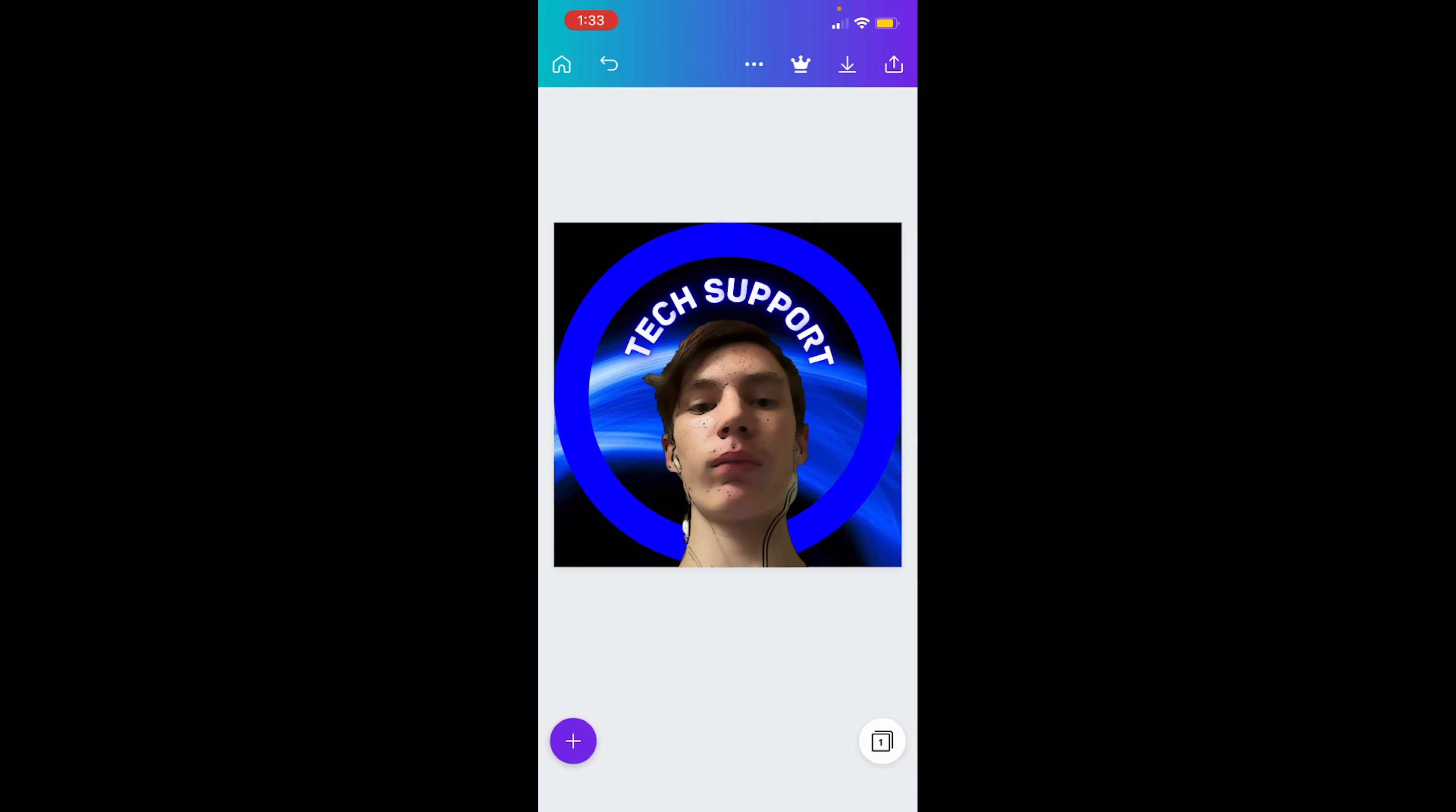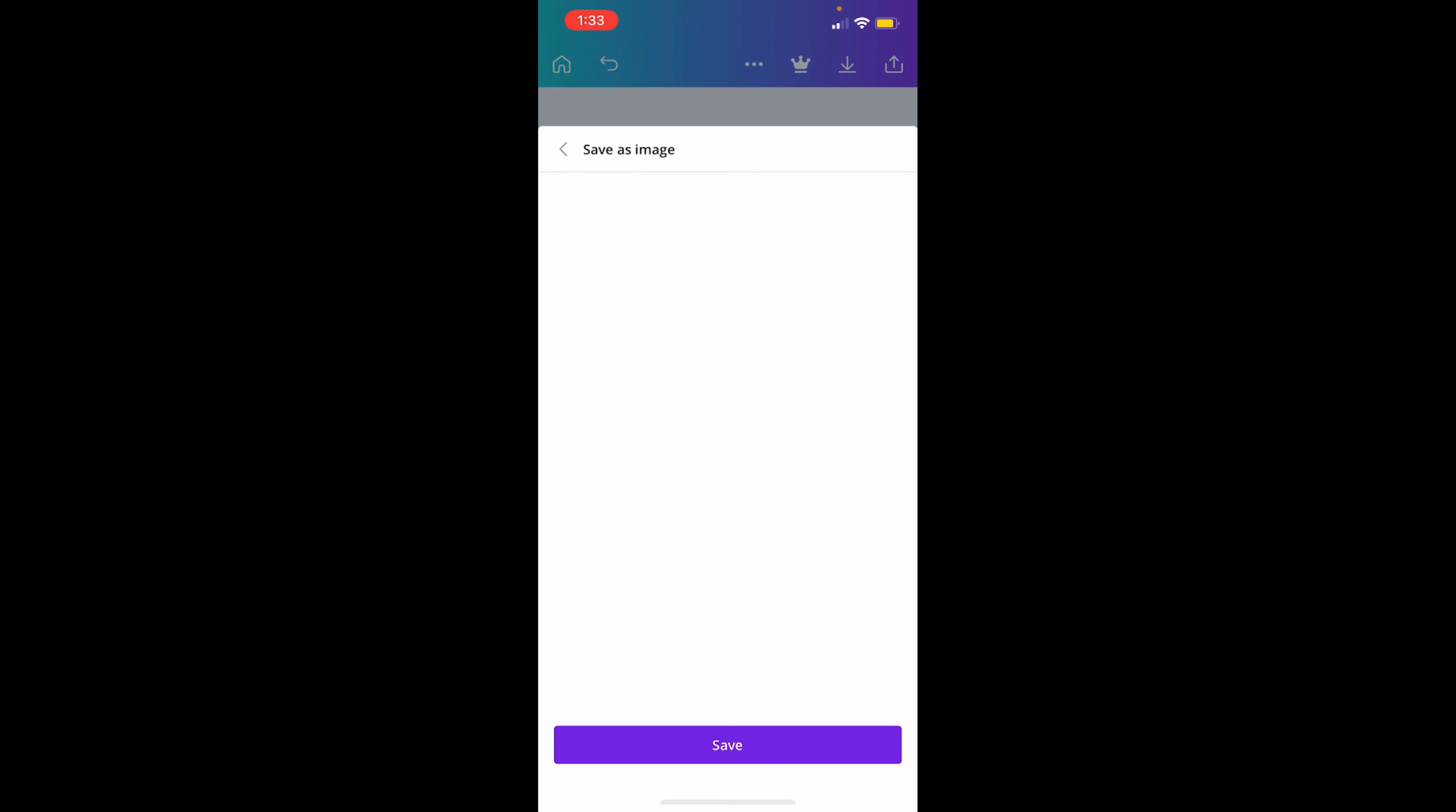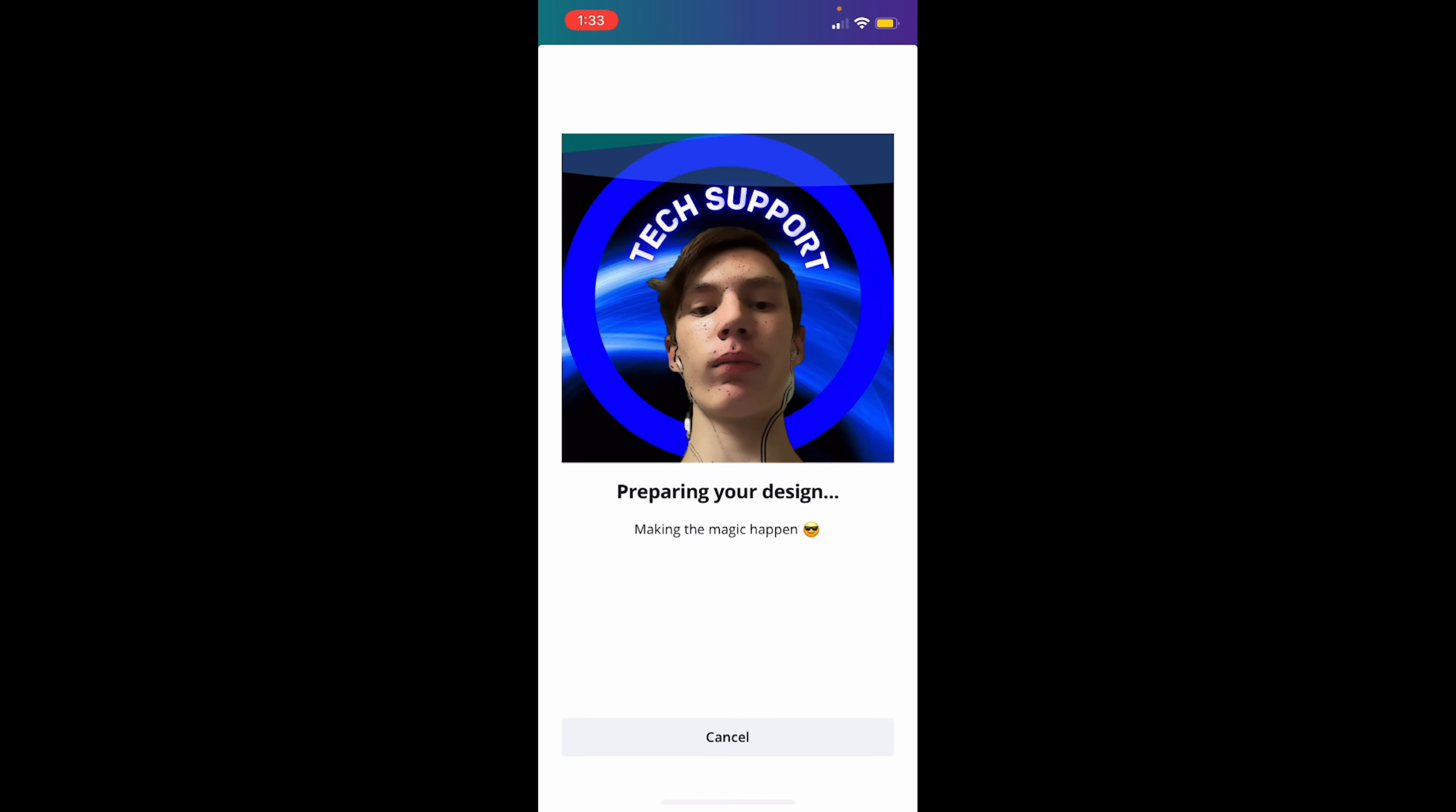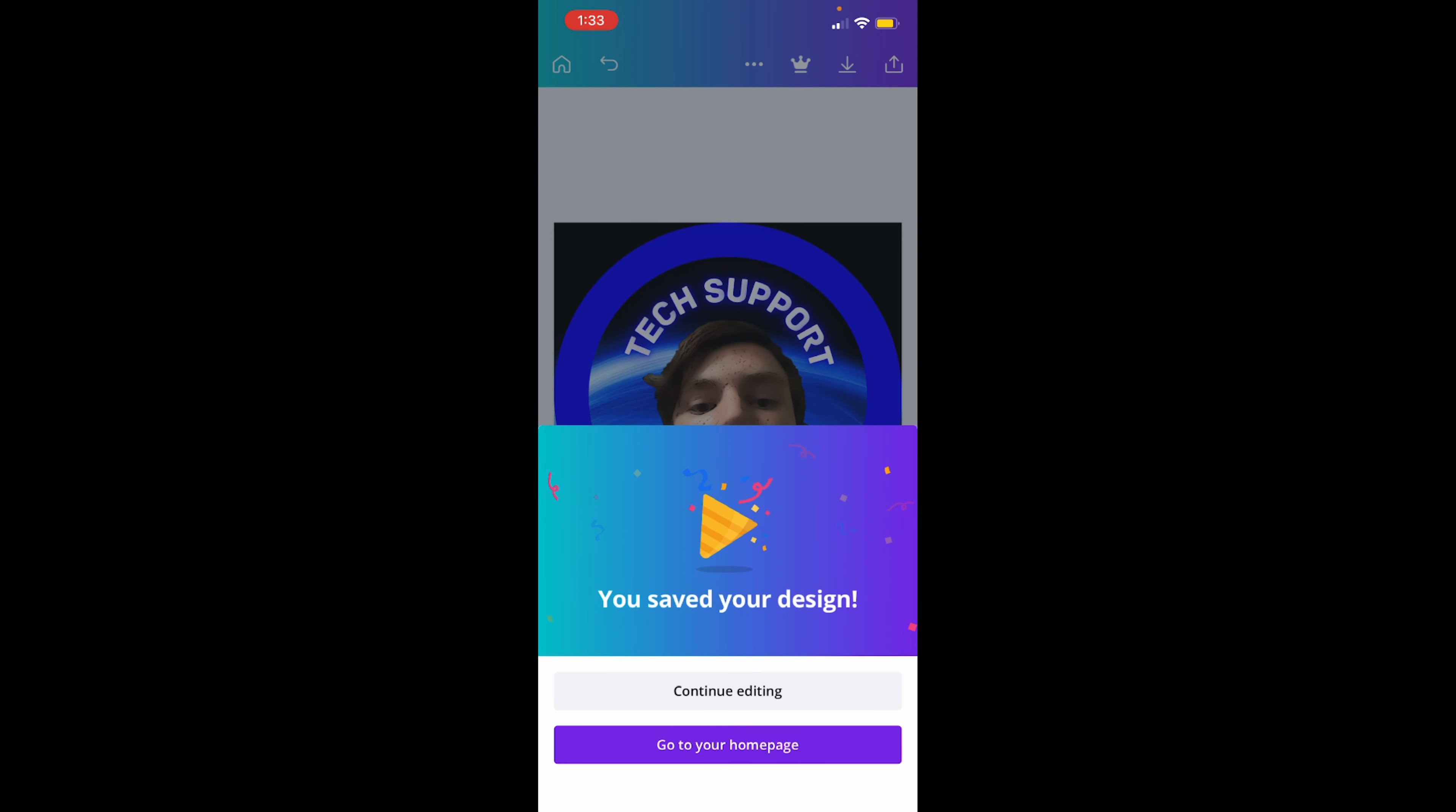So now you want to press download, top right corner between that crown and the up arrow, which is the share button. So if you want to share this you can share it, but it's still not downloadable if you do share it, by the way.